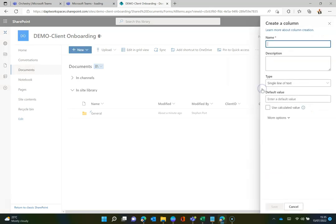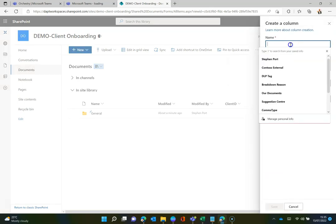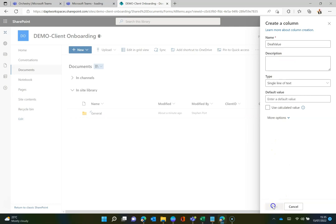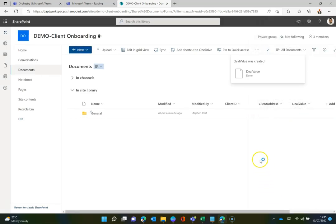Now again, I'm just using single line of text elements here, but if you wanted to, you could use various other bits of metadata. So I could use choices, all of those sorts of great things. Lastly, in here, I'm just going to put in the deal value, so the value of the deal. Again, there's some random metadata we want. You can use whatever you like. Once that is done, that's looking good. My library's got a bit of metadata in there now.